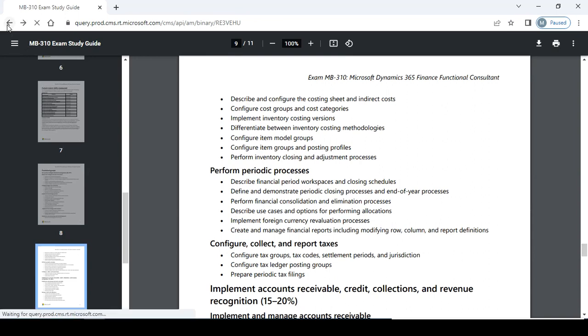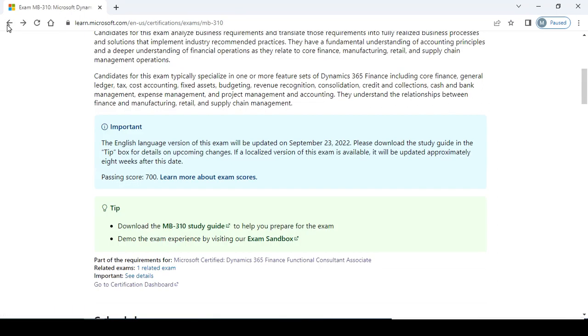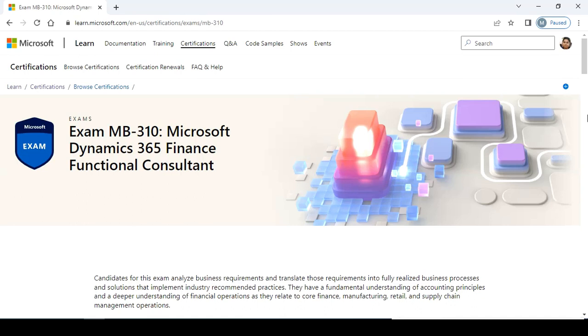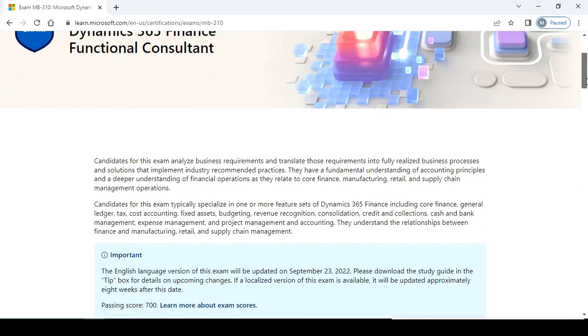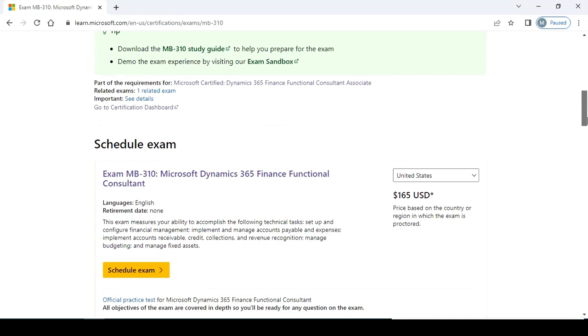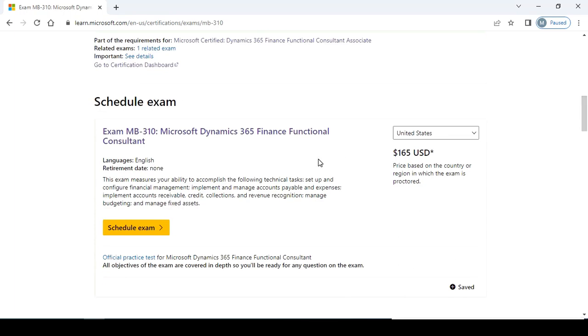Now back to my point. This is for the 310. And now going back, this is for the other one. This combination of the exam. This is the exam scheduling link - MB310 Microsoft Dynamics 365 Finance Functional Consultant. This exam measures your ability to accomplish the following technical tasks: setup and configure financial management, implement and manage accounts payable and expenses, implement accounts receivable, credit collections and revenue recognition, manage budgeting, and manage fixed assets. So you can schedule your exam.